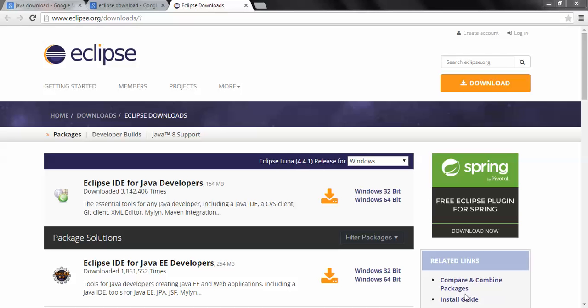Hello friends, welcome to the Selenium tutorial website. In the previous session we saw how to install Java software in our system. In this tutorial we'll see how to download and use the Java editor.